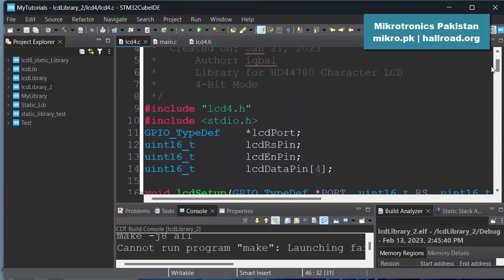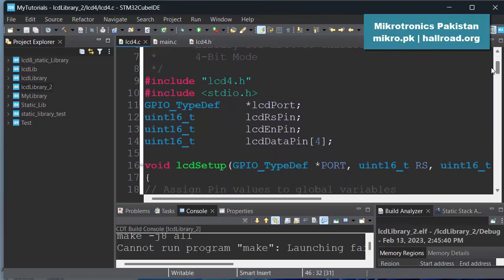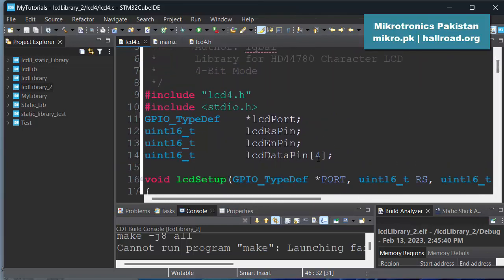And if we look at the project now, definitely now this time we don't need these 8 pins. It was initially an 8-bit array and now we are going to use 4 bits, so we made this lcd_data_pin a 4-bit array.